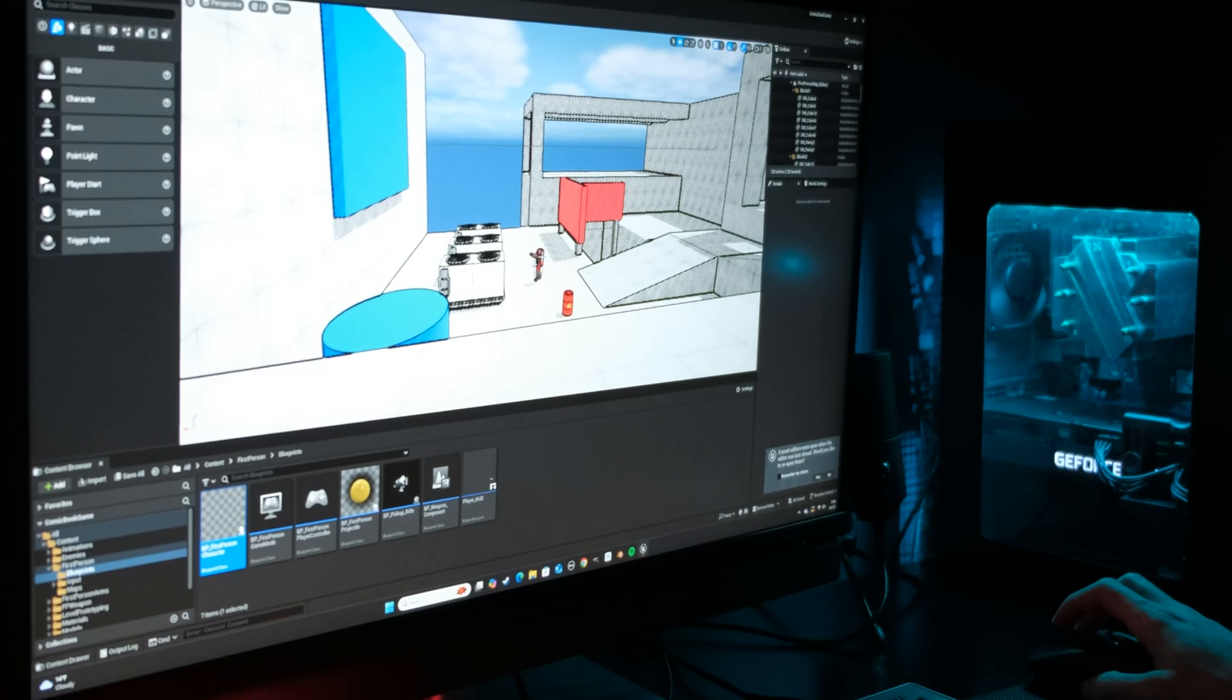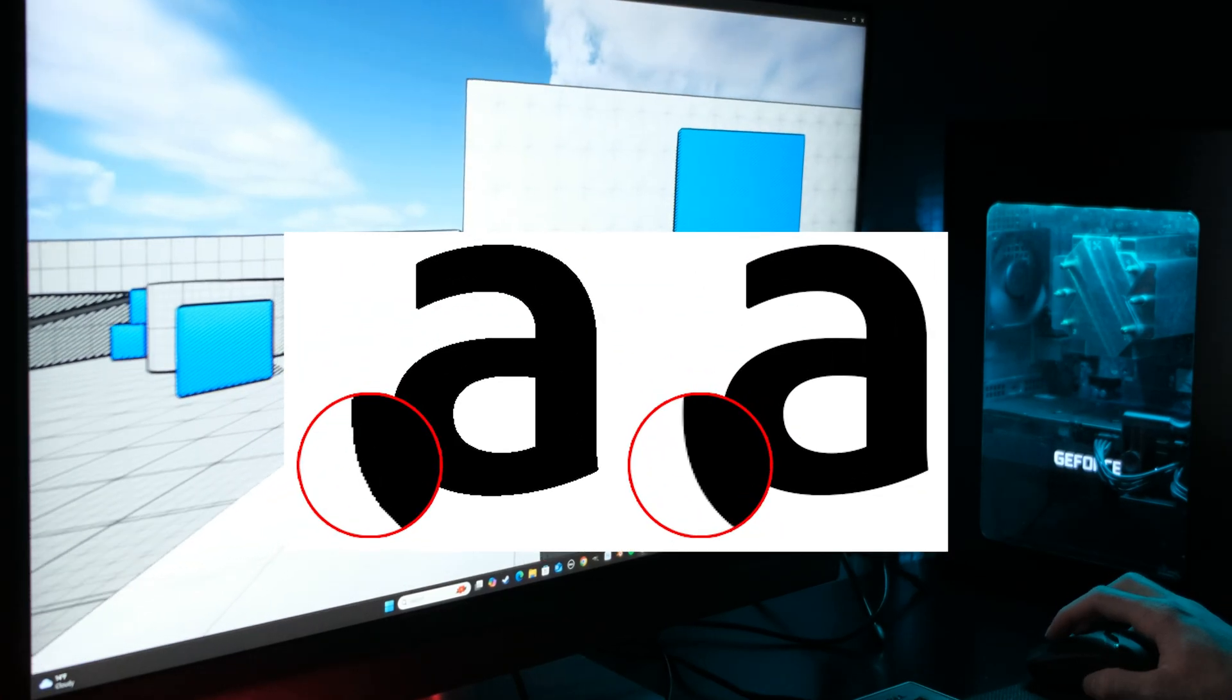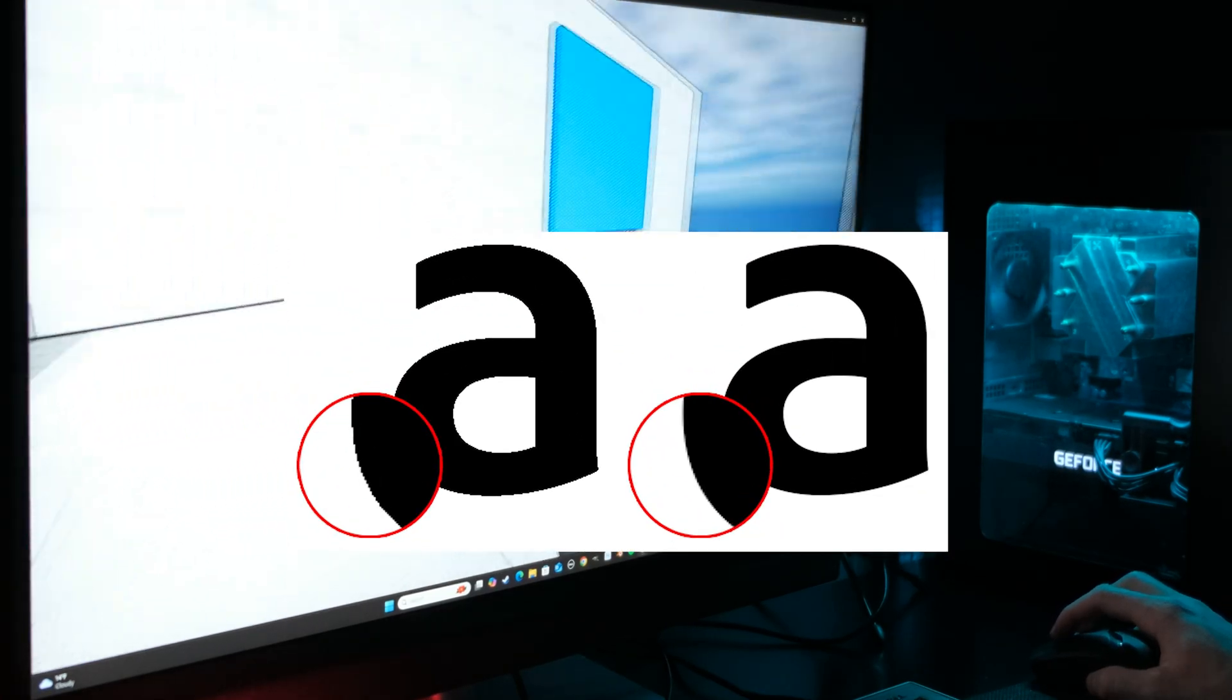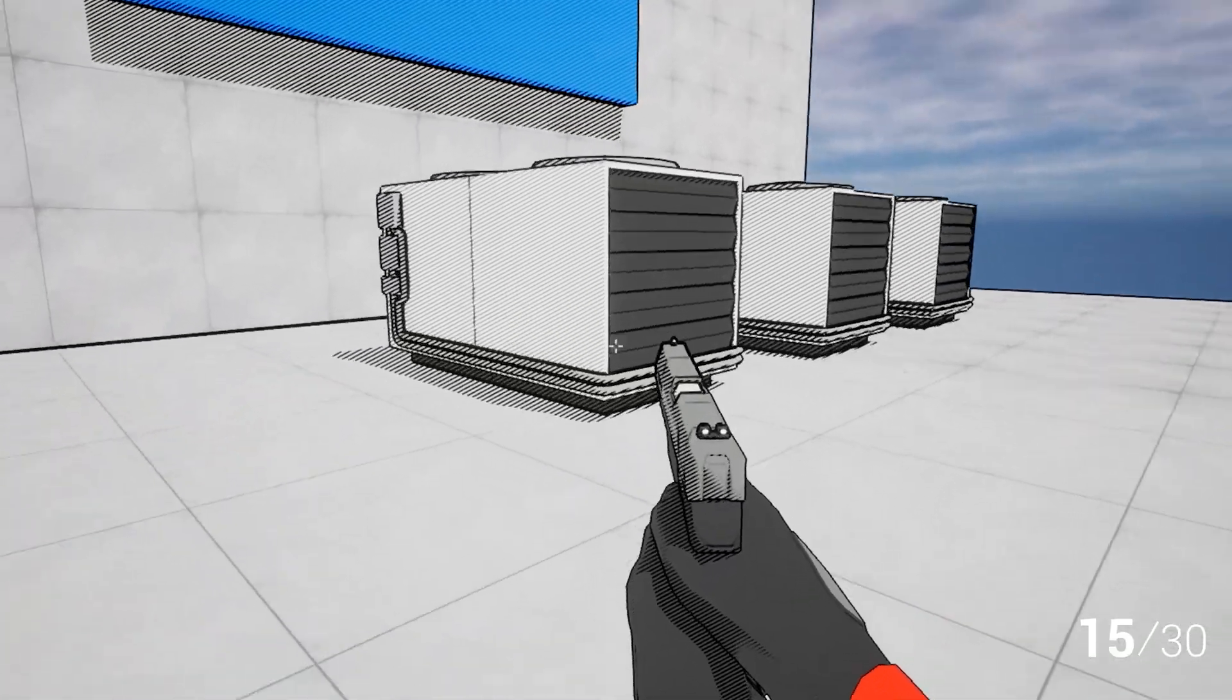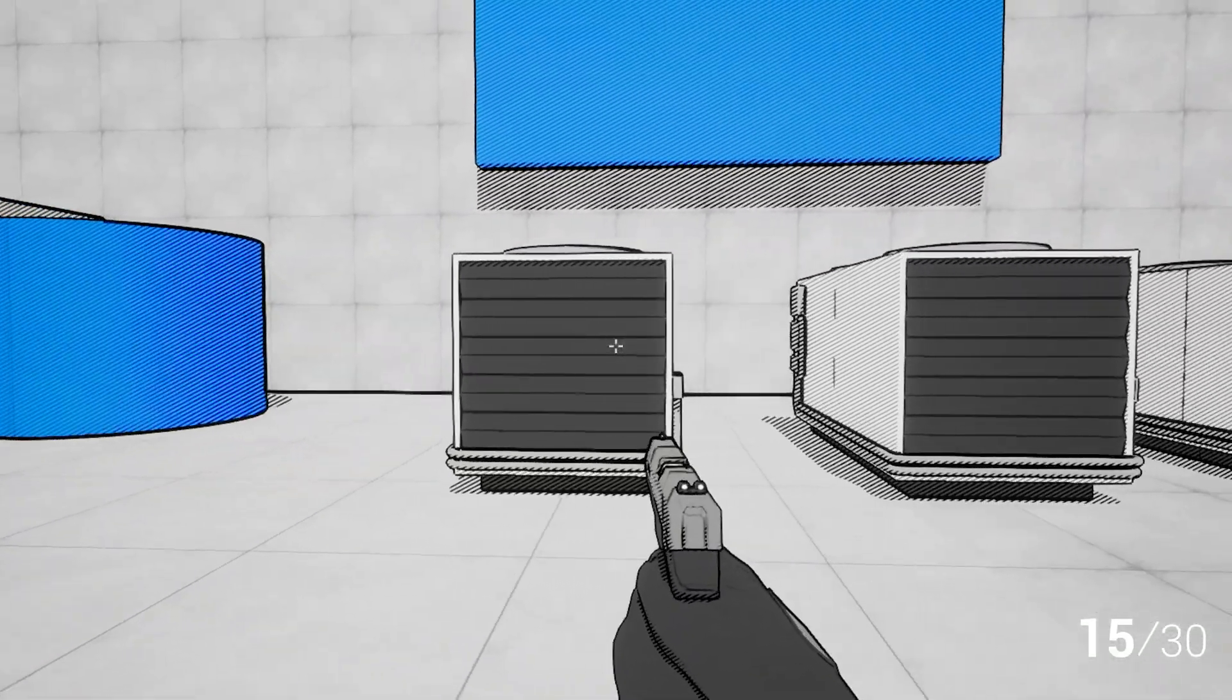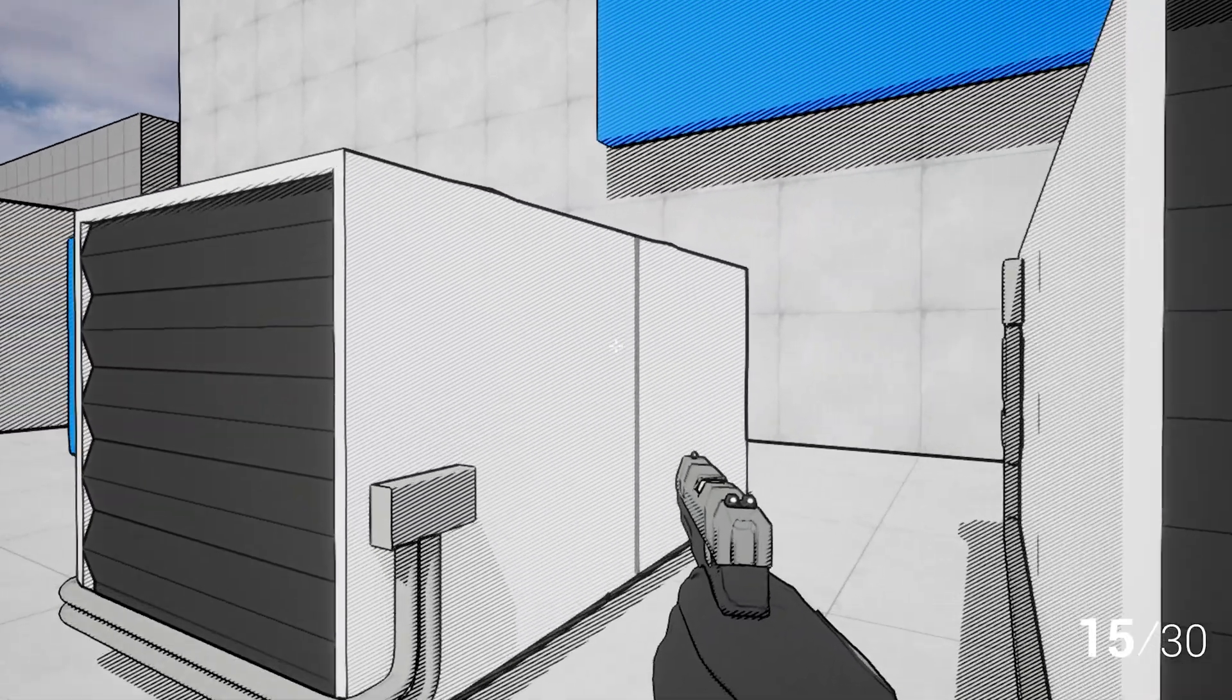After much trial and error, I found the issue to be with Unreal Engine 5's default anti-aliasing features. To fix the issue, I simply had to switch the anti-aliasing mode for another one.